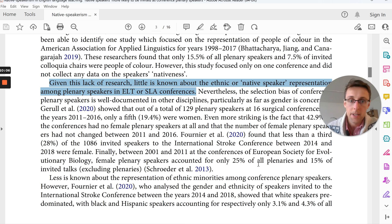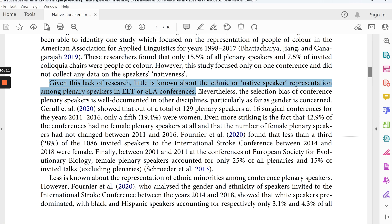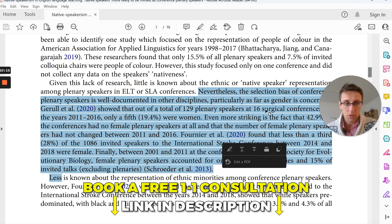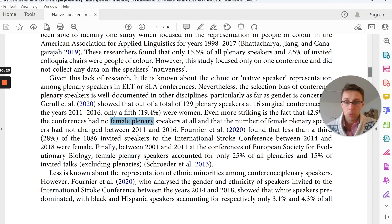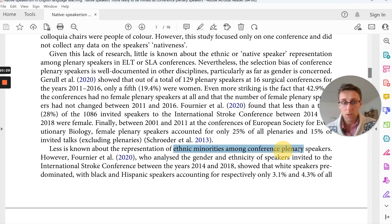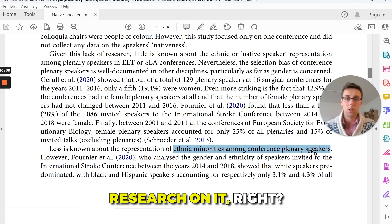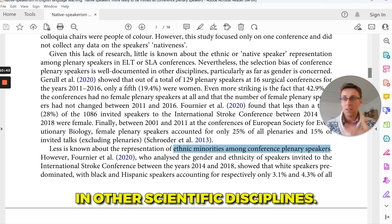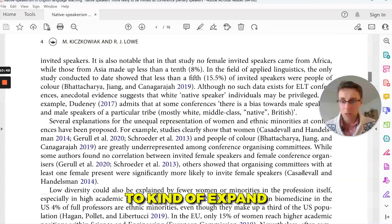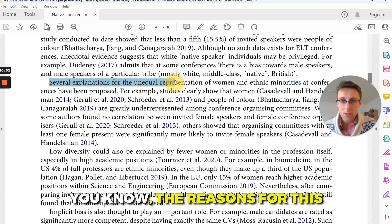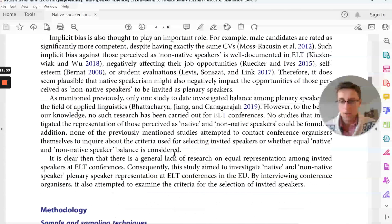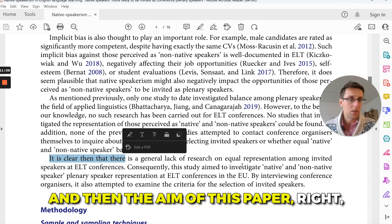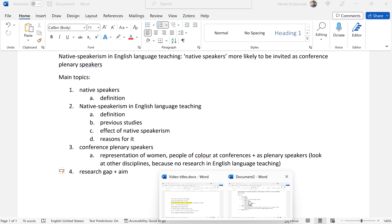Then we move on to native speakerism and conference speaker representation. First we define the concept, then present past research on the effect of native speakerism on English language teaching. We note there's essentially no research on native speakerism and conferences, so we look at discrimination and bias at other conferences — surgical conferences, imbalance of female plenary speakers, ethnic minorities — and broader discrimination across scientific disciplines, including reasons for it. Then we close with the research gap and the aim.